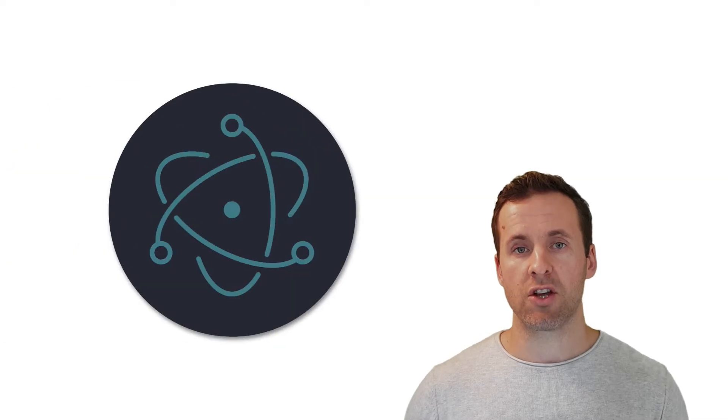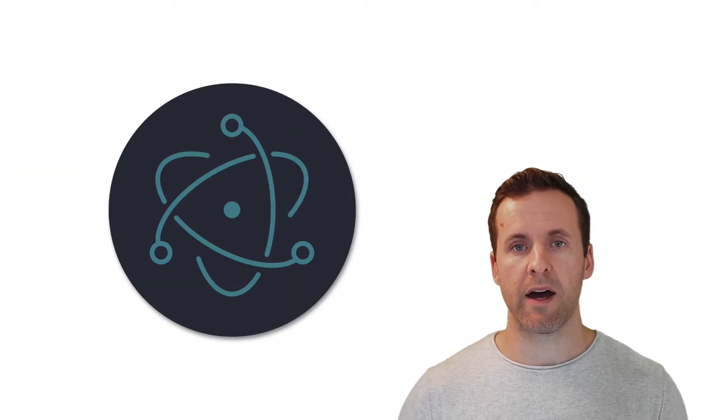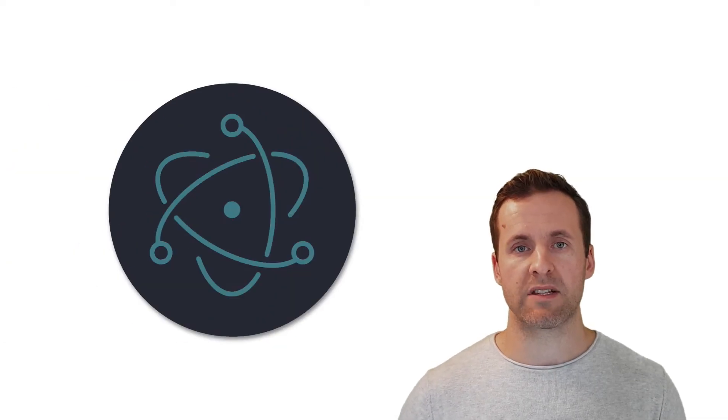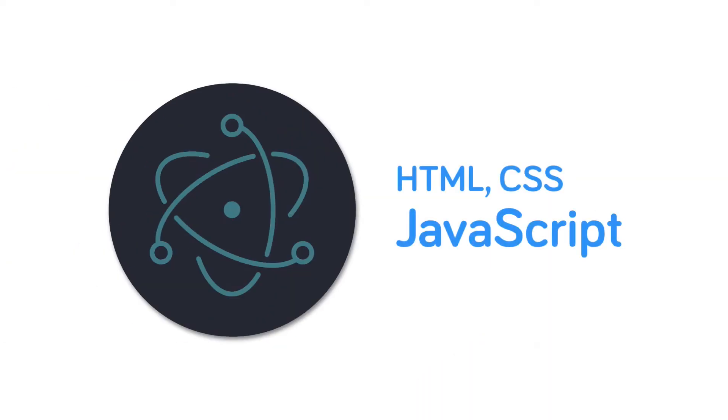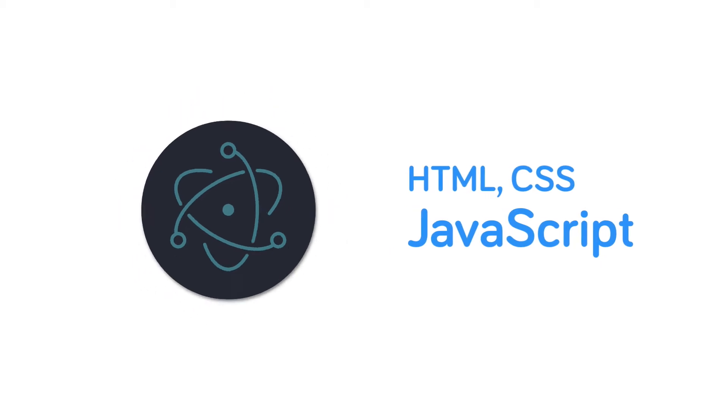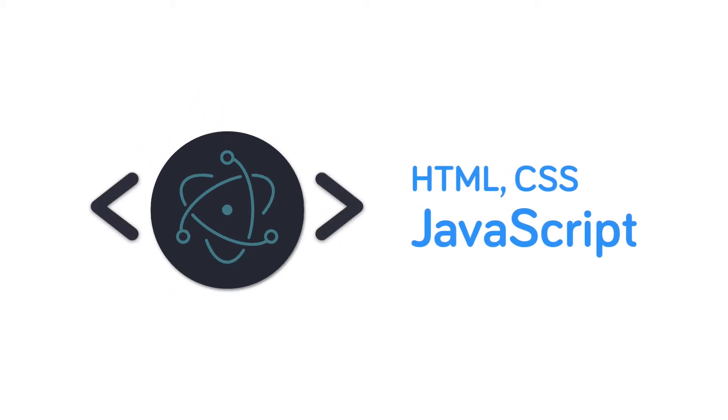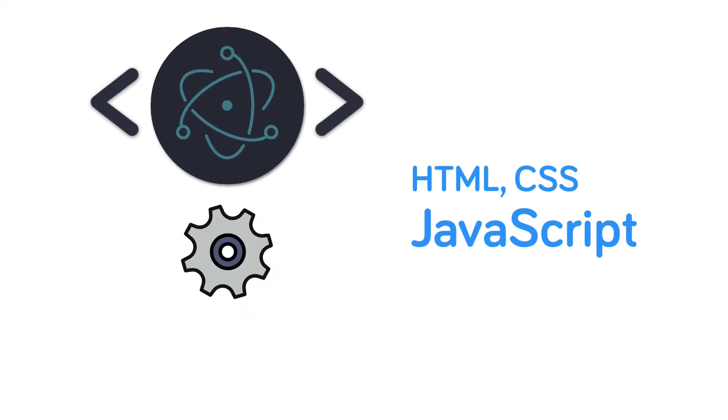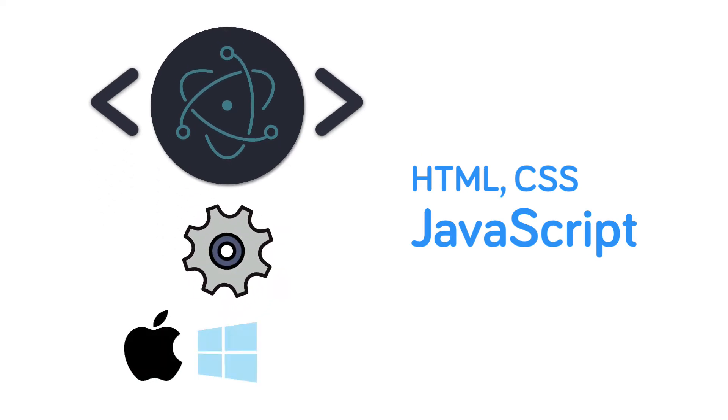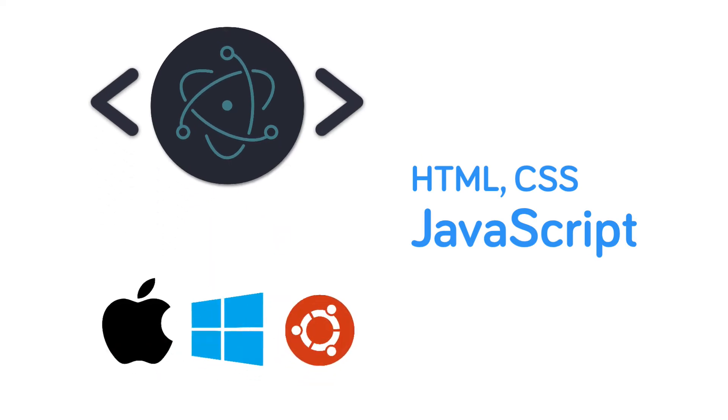Electron solves this problem by allowing developers like you and me, with knowledge of HTML, JavaScript and CSS, to use these web technologies to build a single application and then compile that application for both Mac, Windows and Linux.